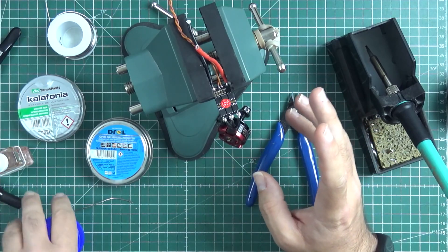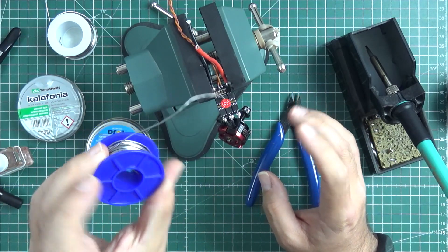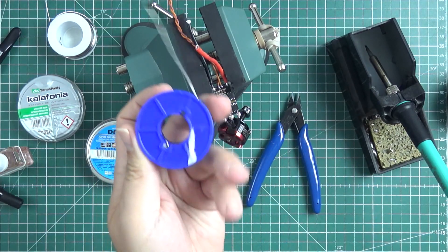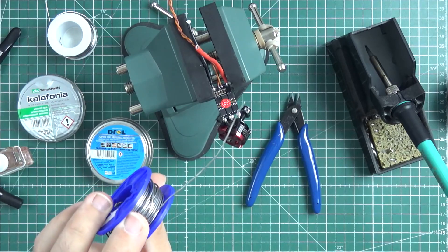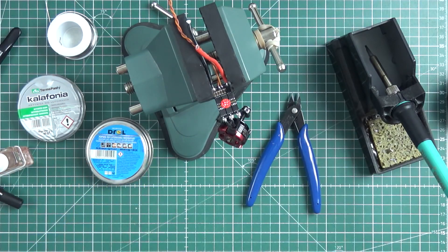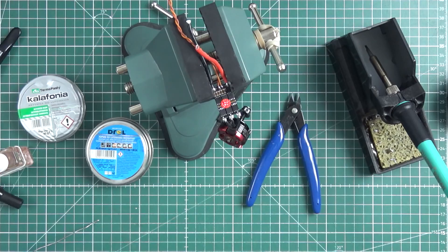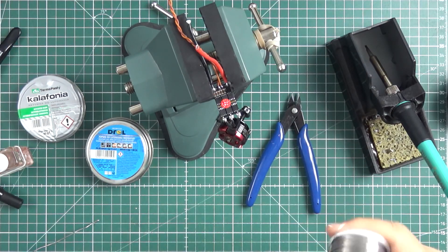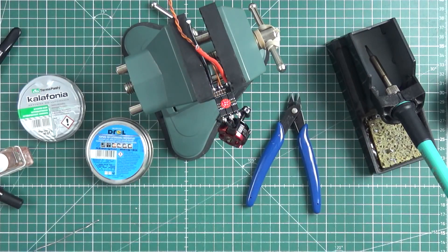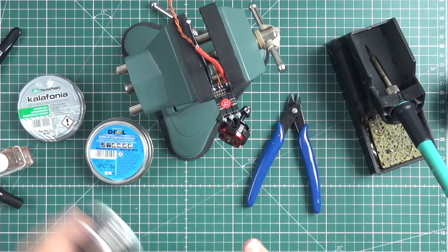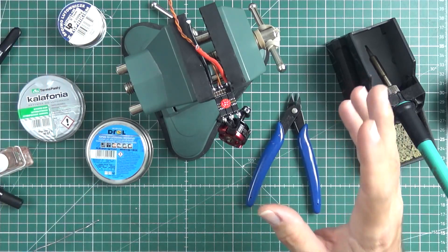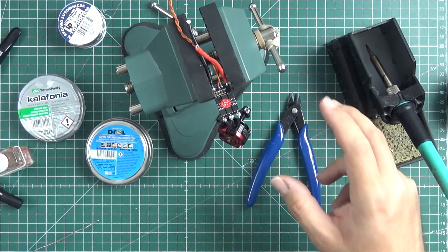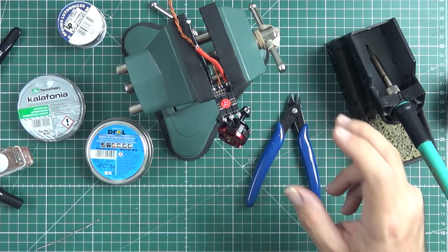Almost all the solders we are using have some flux inside, but the amount of flux inside this one millimeter solder is really not there. This 0.7 has even less flux. So from time to time when you're soldering something bigger, it's a really good idea to have some external flux applied on the solder joint.